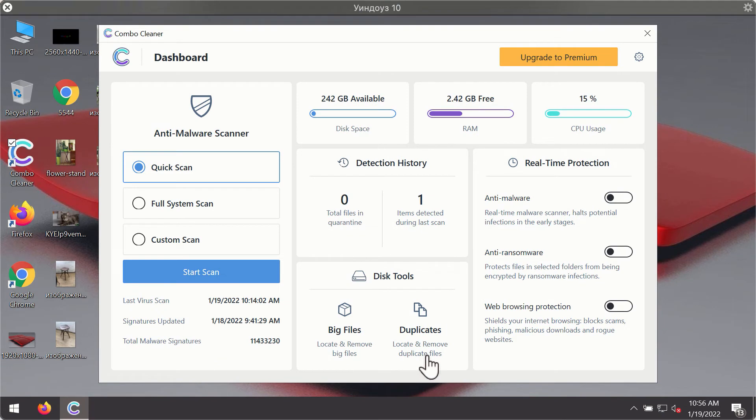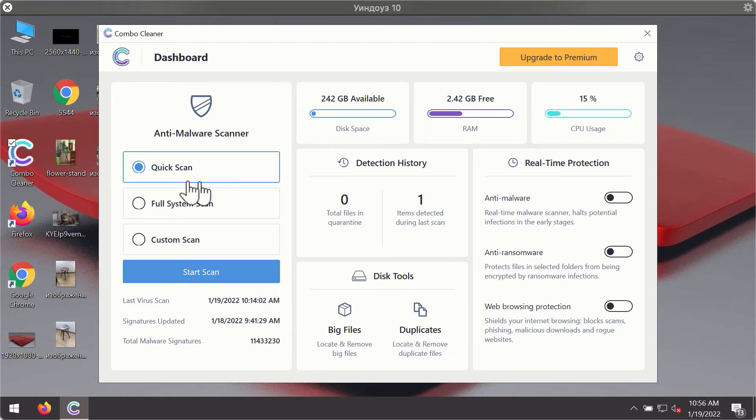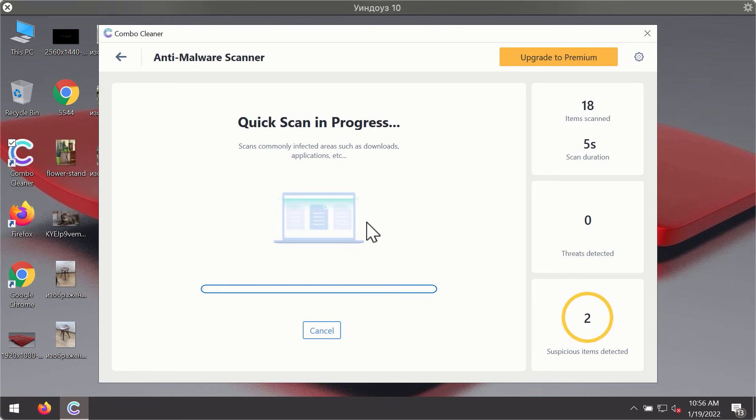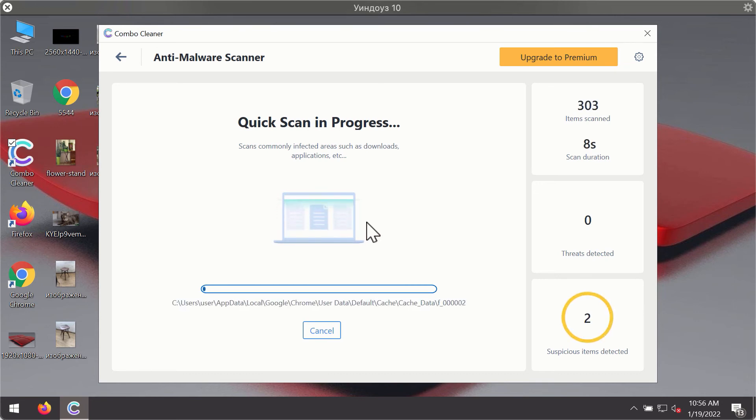After successfully downloading and installing ComboCleaner Antivirus, it will be in trial mode, so only the quick scan option is available. Click the start scan button. The program will first update its antivirus database for proper malware detection and elimination.